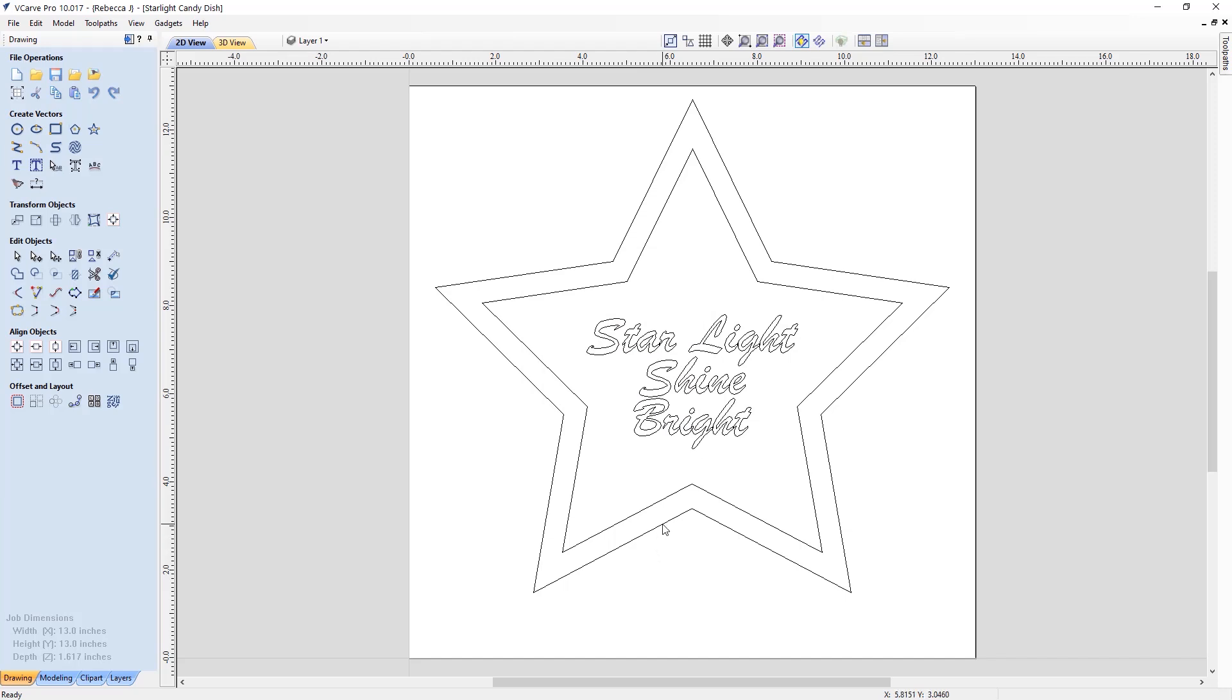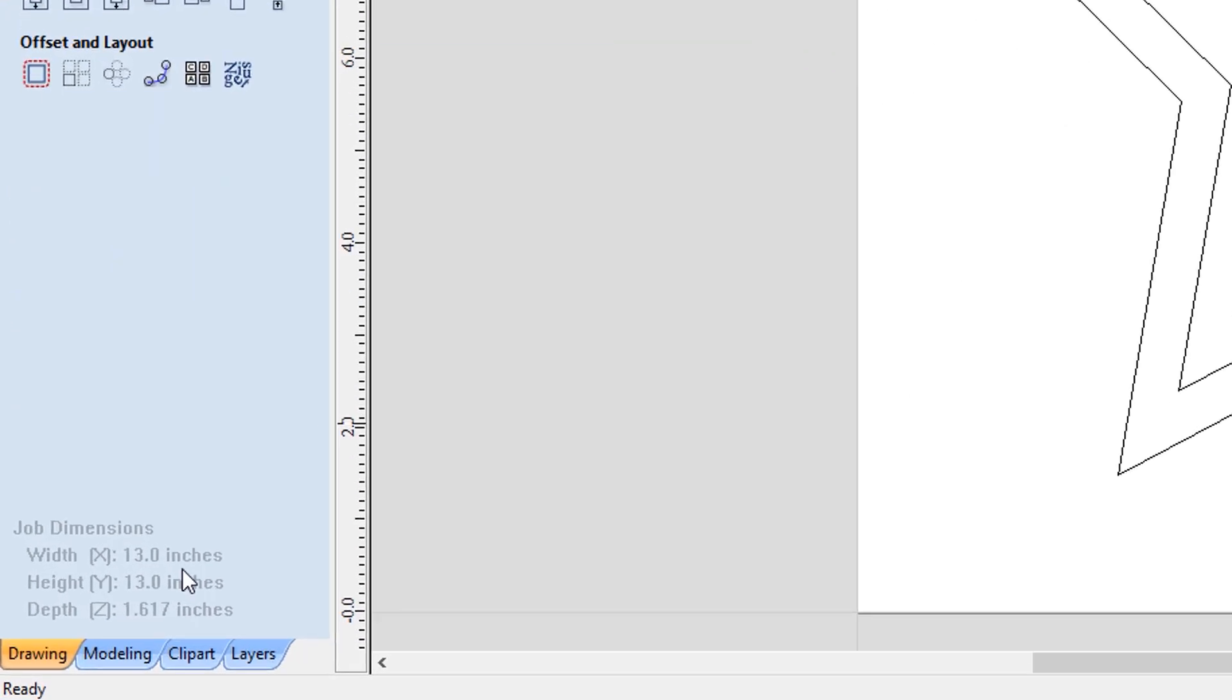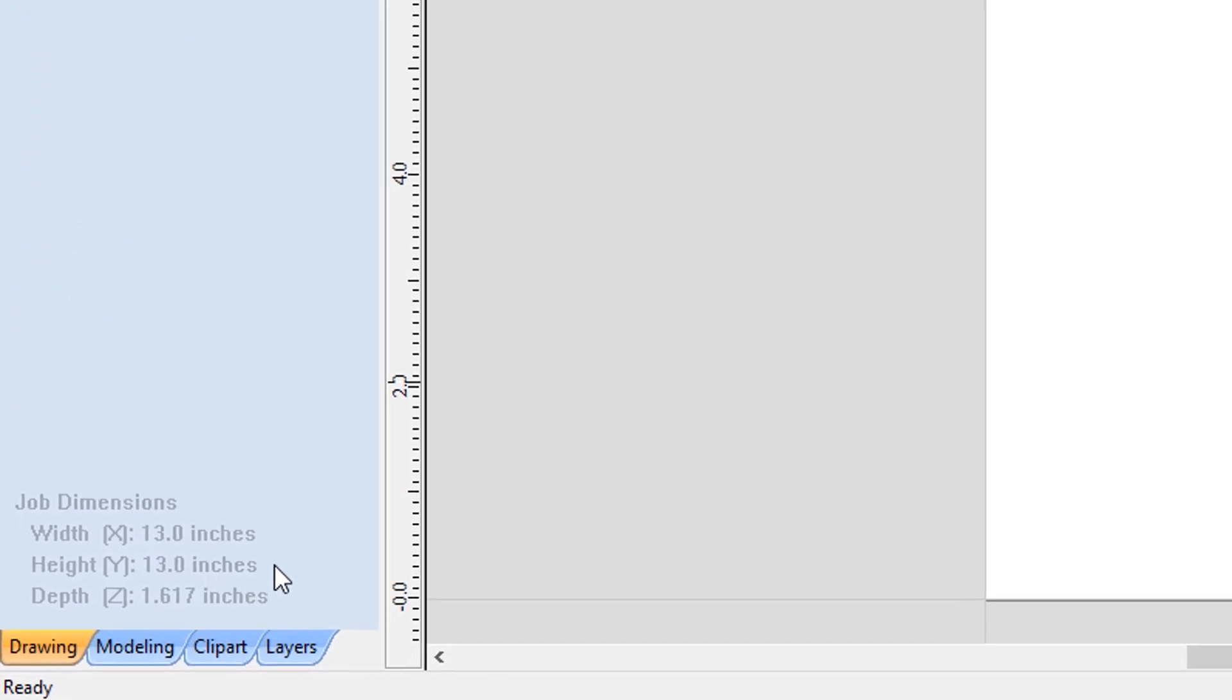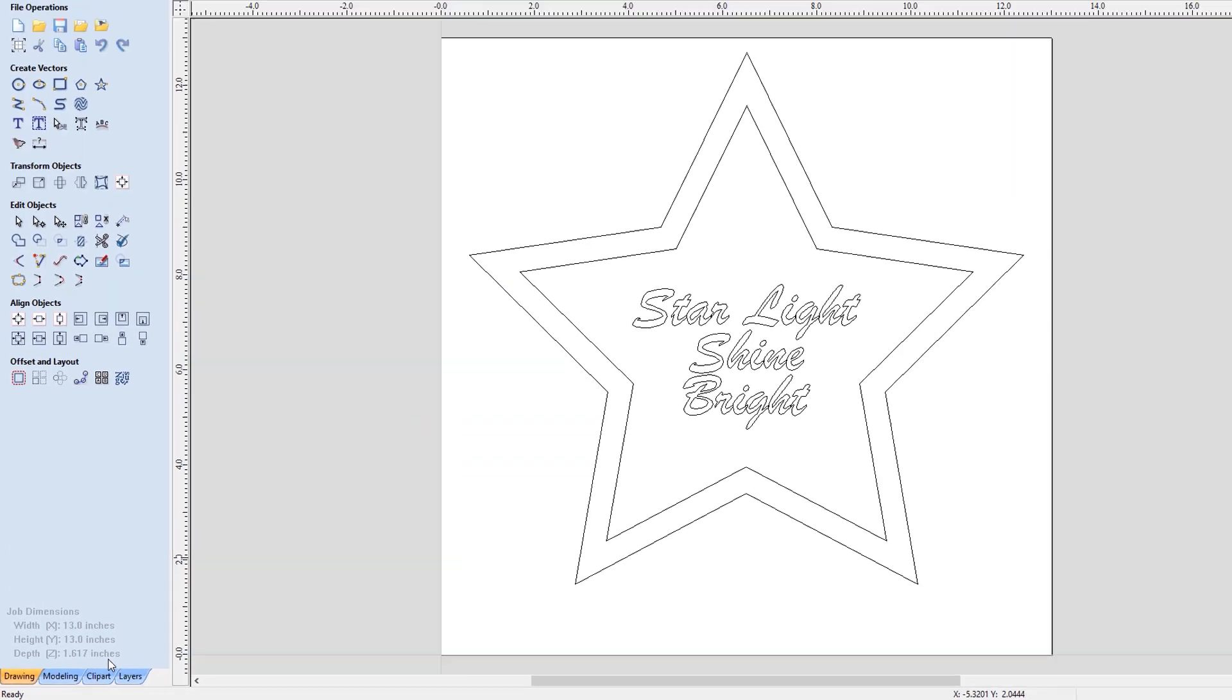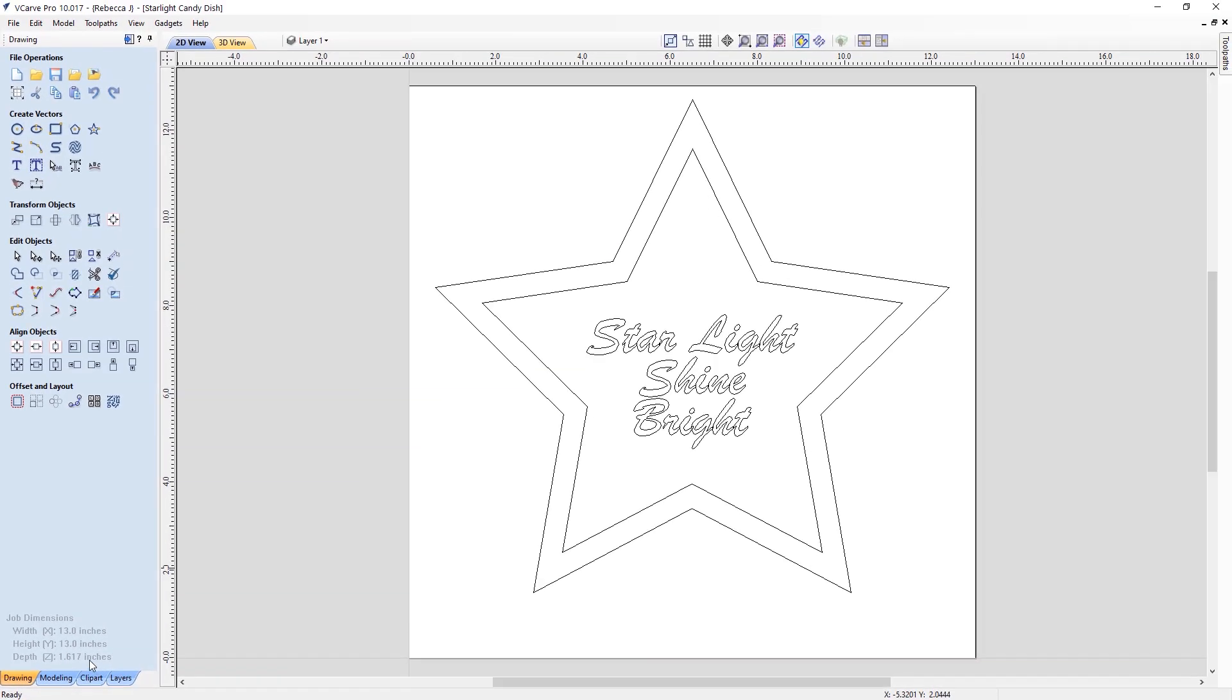So let's first take a look at our job dimensions. So I'm working with a job size of 13 by 13 inches, I'm actually working with worktop surface material. And so that has quite a nice depth there of 1.617, which is going to be perfect, as we're wanting to create a dish for our candy to sit inside.